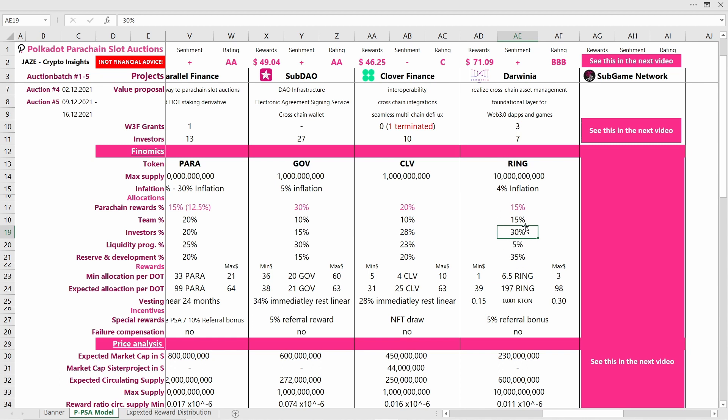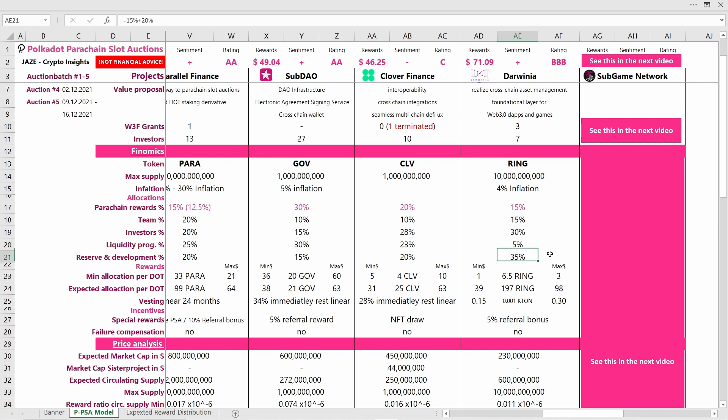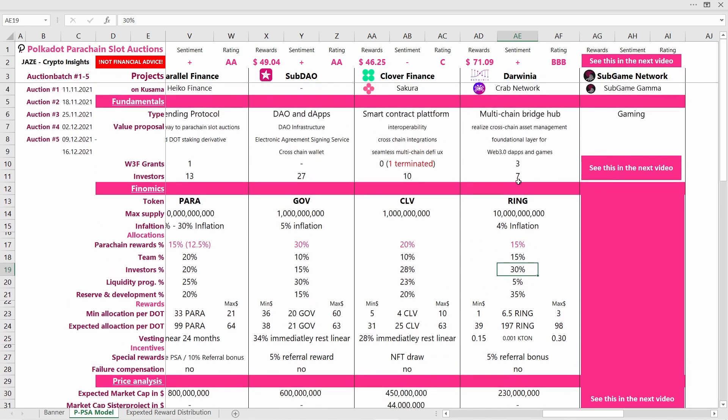But for this, if the supply is only divided by seven investors, when one investor sells it's a lot of the supply that will be put on the market, and this will lead to high negative pressure on the price. You can consider that 5% is reserved for a liquidity program, that is quite a low number, but they have 35% in their reserve and development treasury, so that is fine.